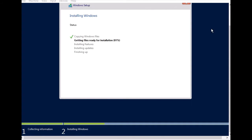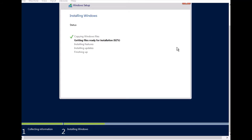The installation is almost 81 percent complete and will finish in a few minutes. After installing features and updates and finishing up, those are the three steps remaining once the file copying reaches 100 percent.